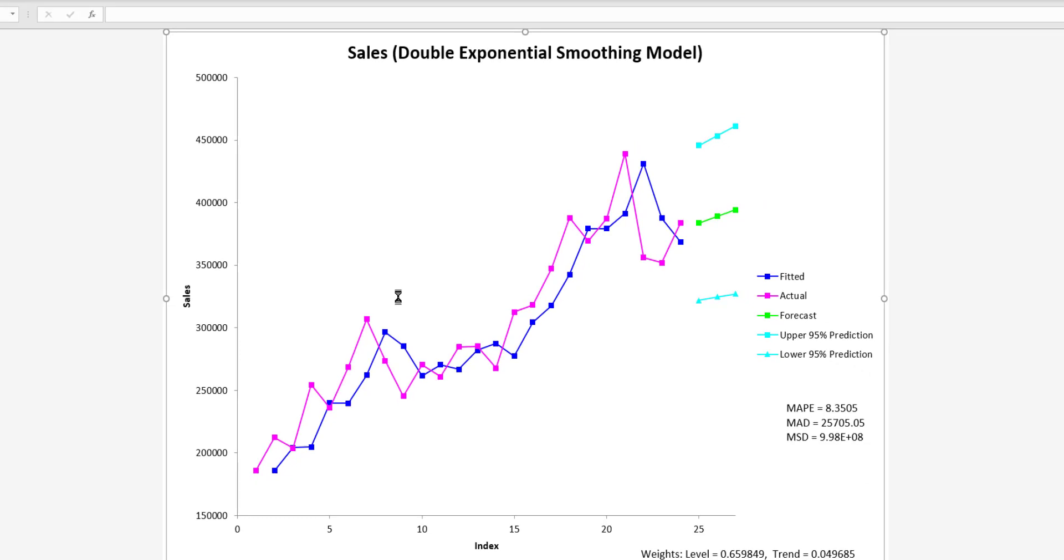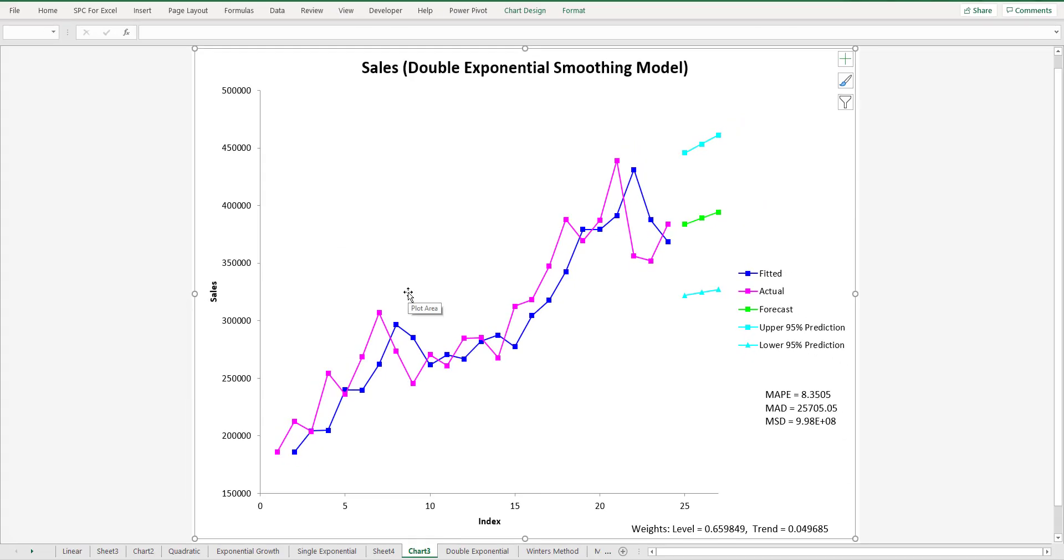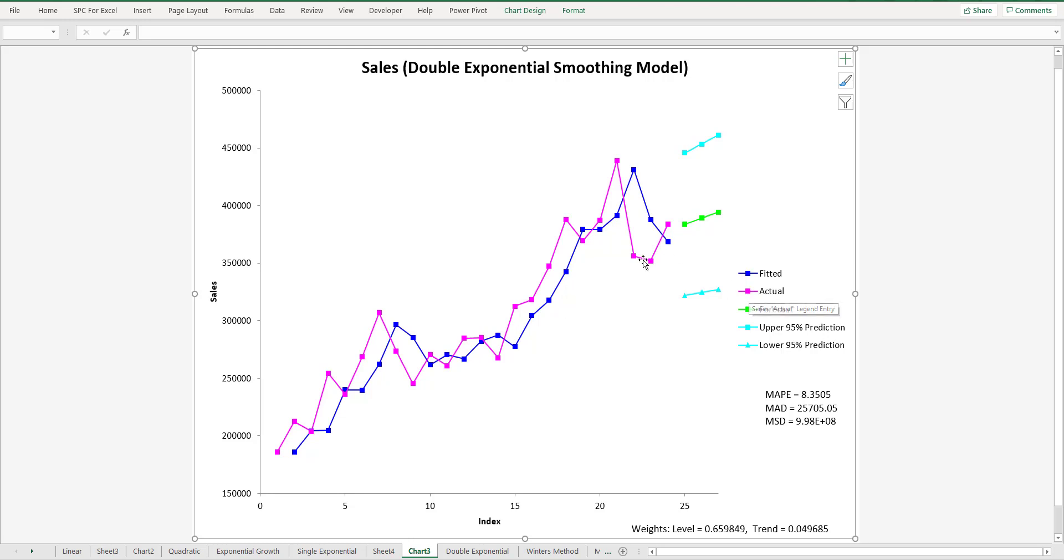And the program comes up and finds the weight and the trend as shown down here what those levels are. And it prints out the results based on that. Again, the blue in this case is the fitted level. We have the turquoise as the actual level, the forecast. And in this case, we also have upper and lower 95% prediction limits. And again, we have our error terms here to allow you to compare different models to each other.